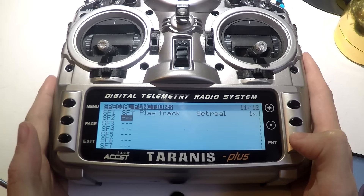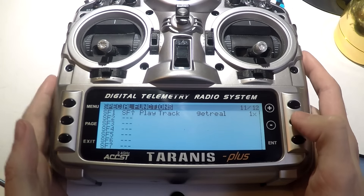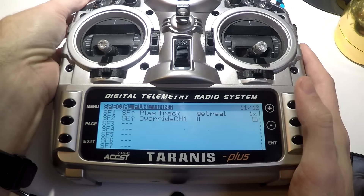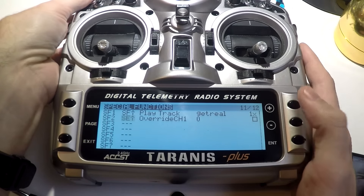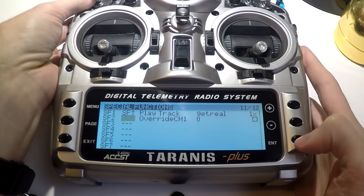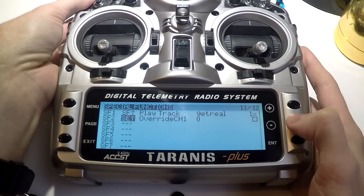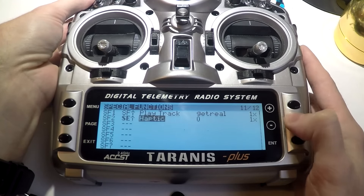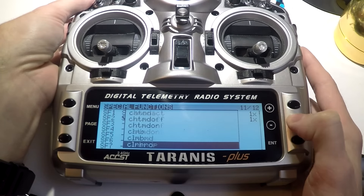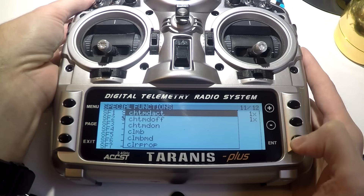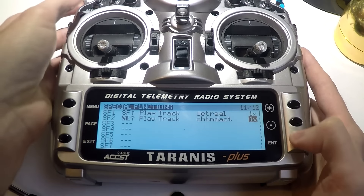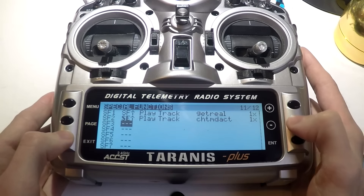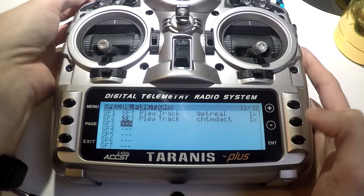Now let's set up our three flight modes. I'll put the switch in the position I want for angle, press enter to save it, then go back to play track. For this one I want 'cheat mode active,' and I just want it to play once.